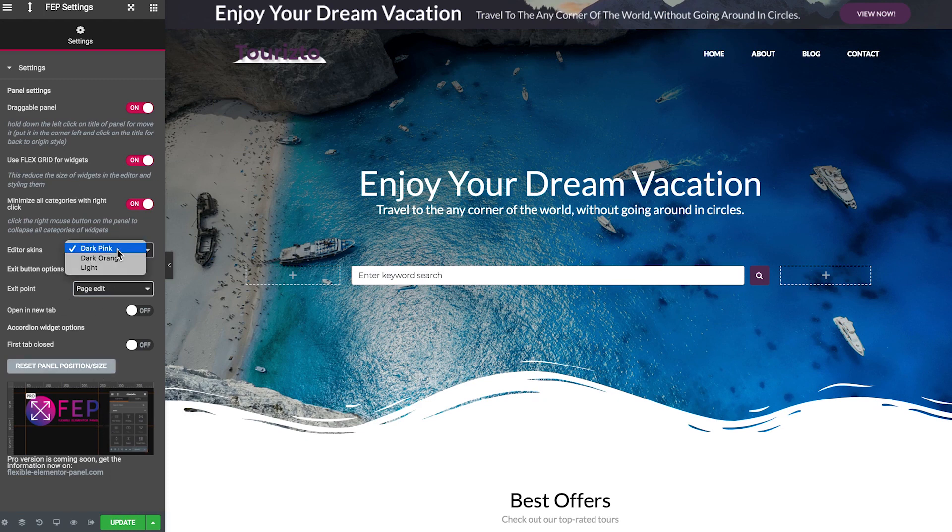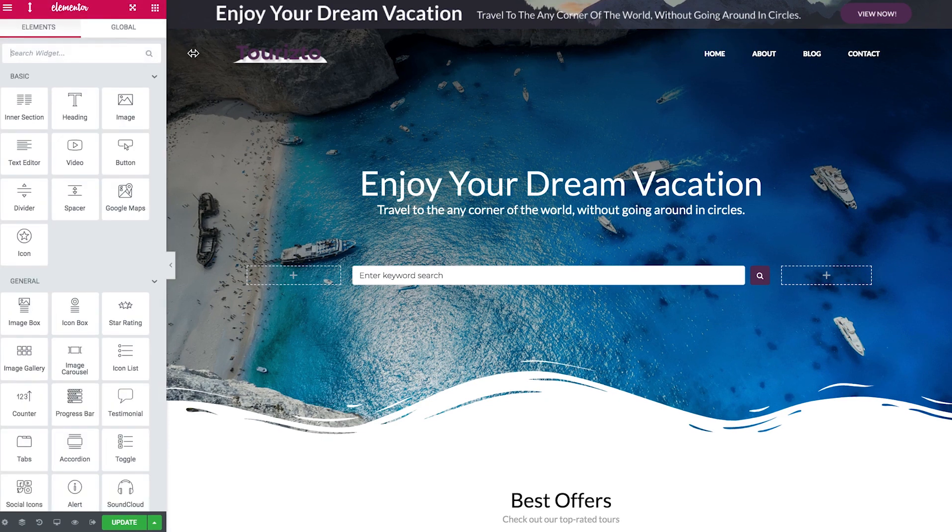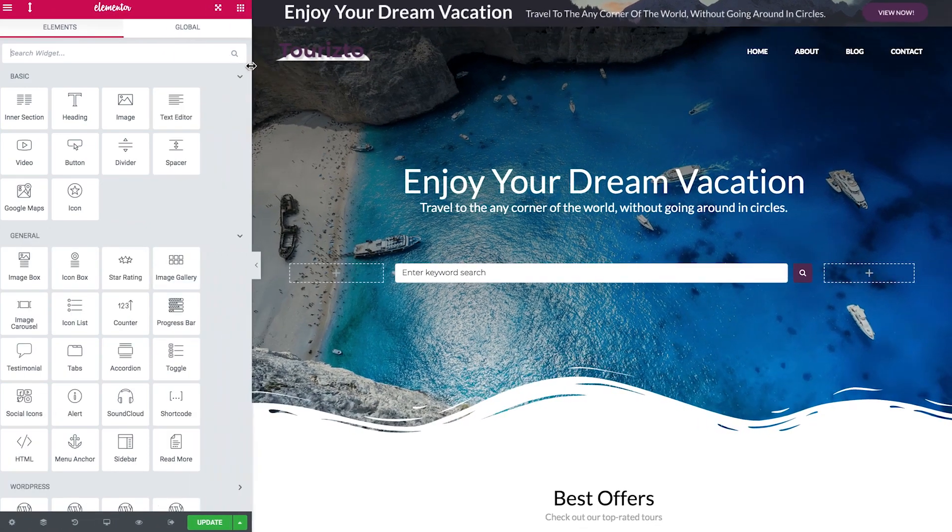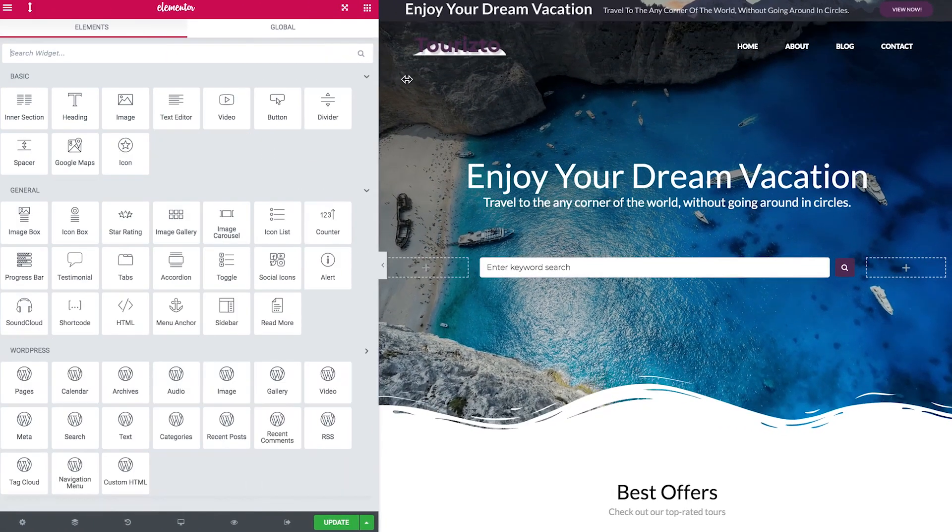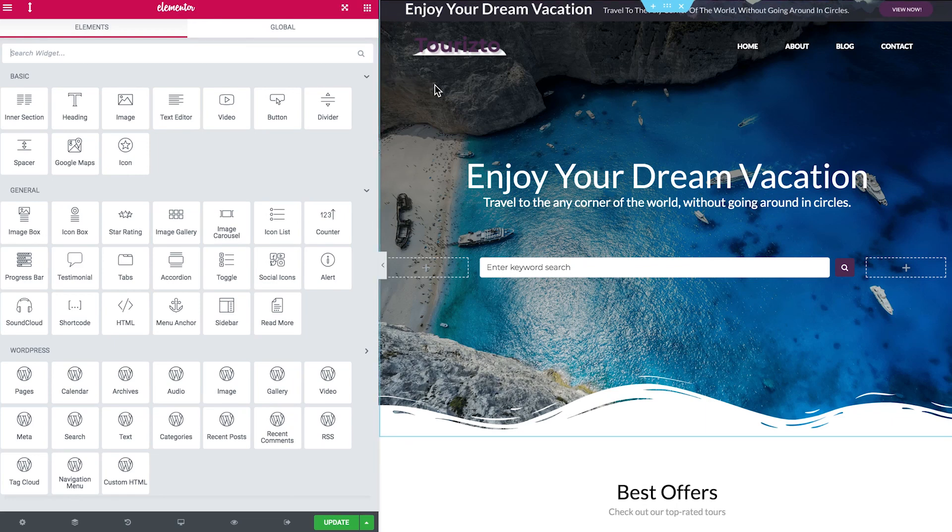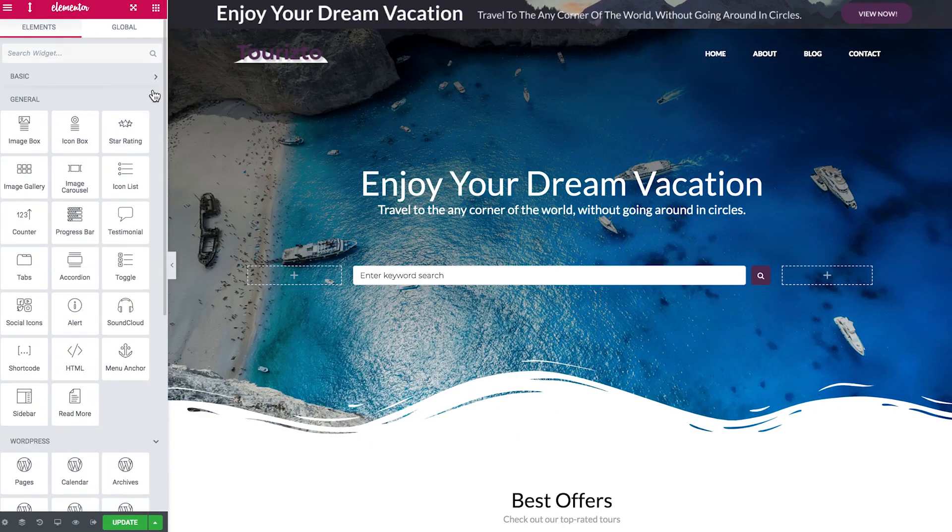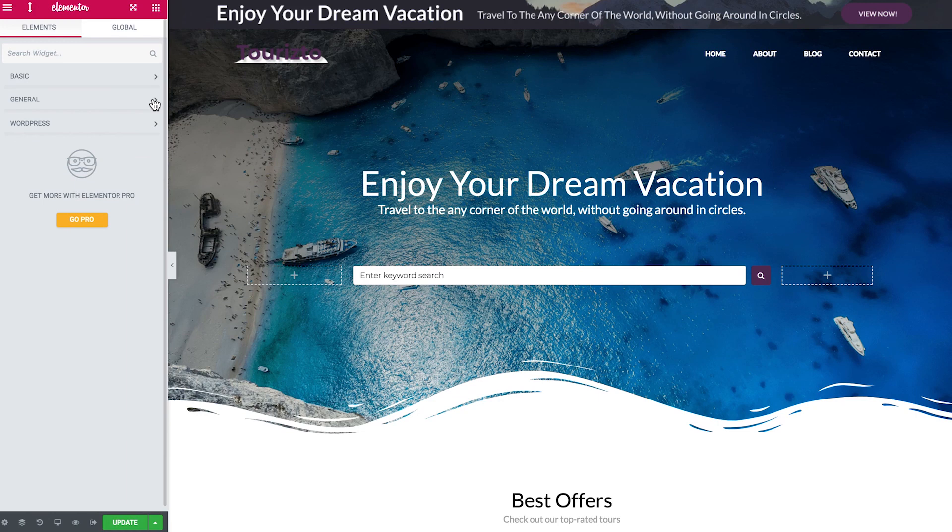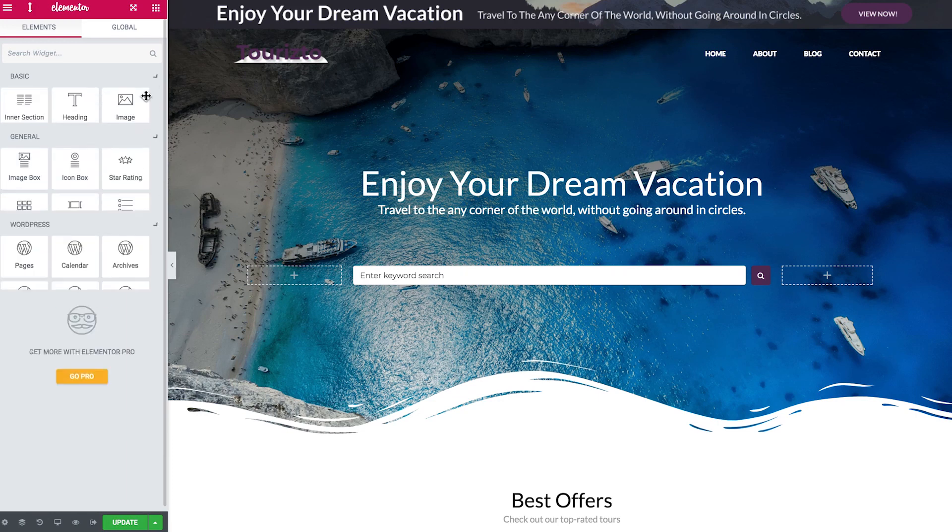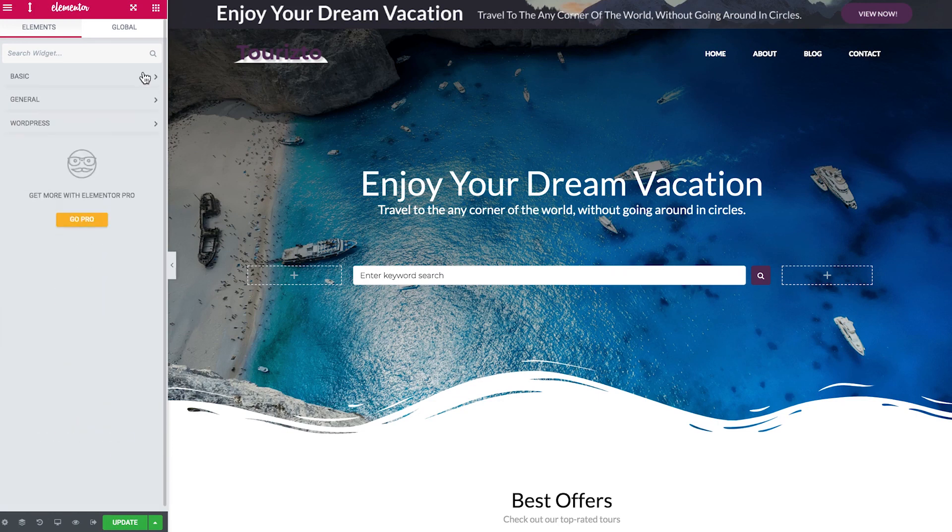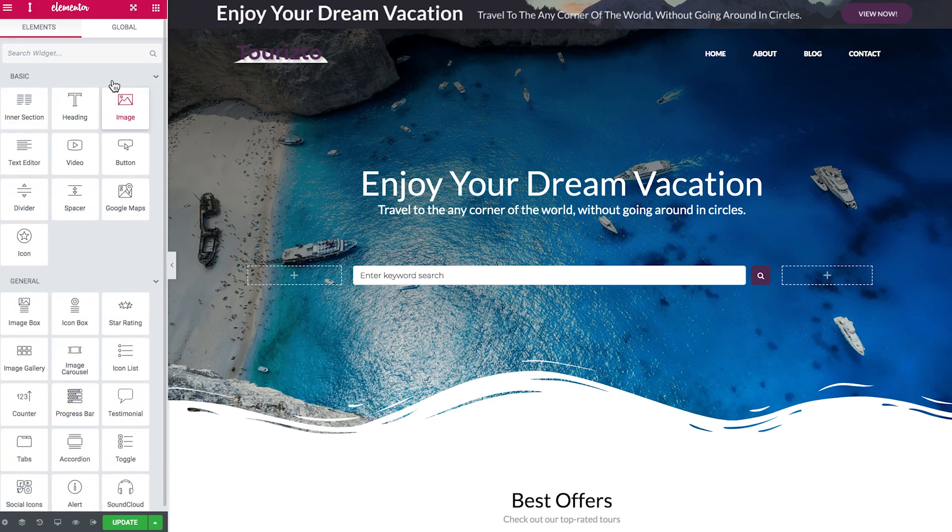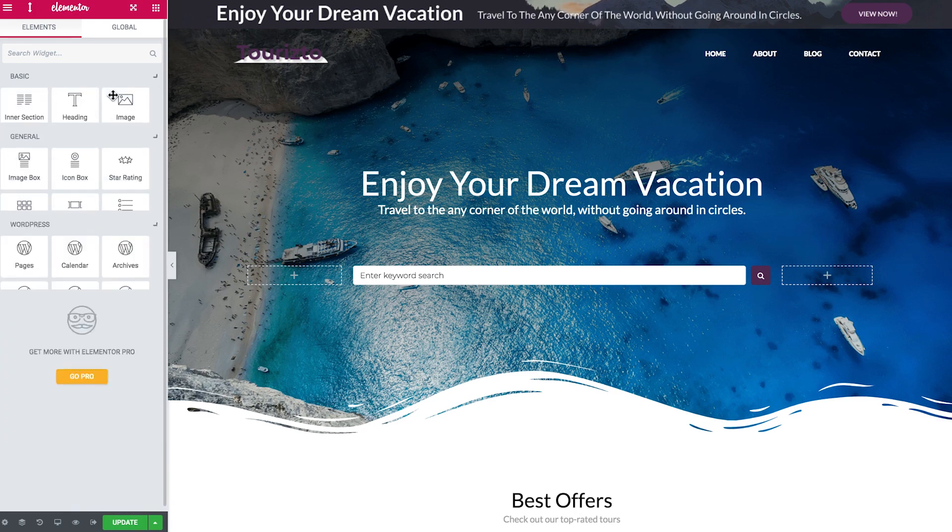So let's try and expand it now. Let's see how far we can go. Ah, that's pretty much it. So almost to the half of the page. Nice. And now when I've enabled the right click collapse option, once I right click on any of the tabs, they collapse simultaneously. So this one is pretty fun and it makes working with the Elementor editor a little bit more comfortable.